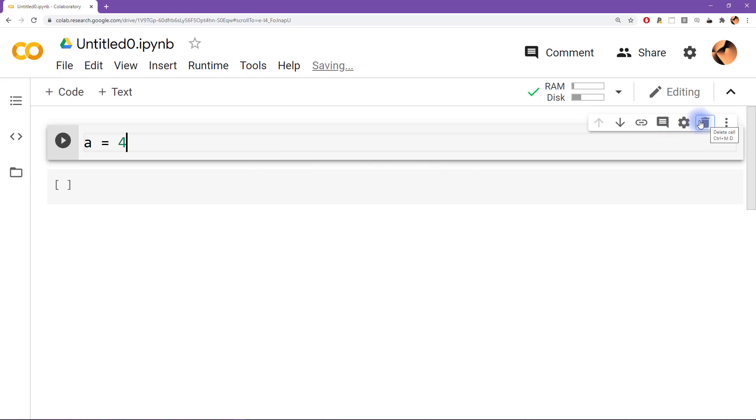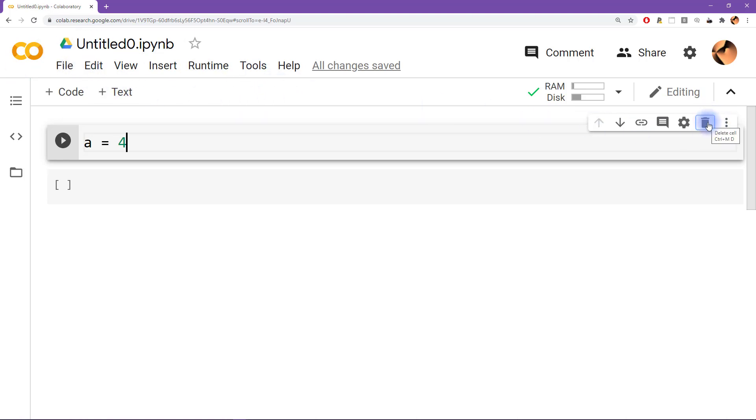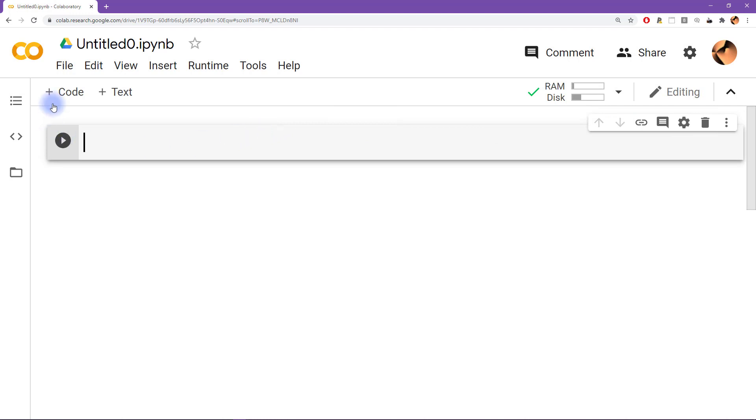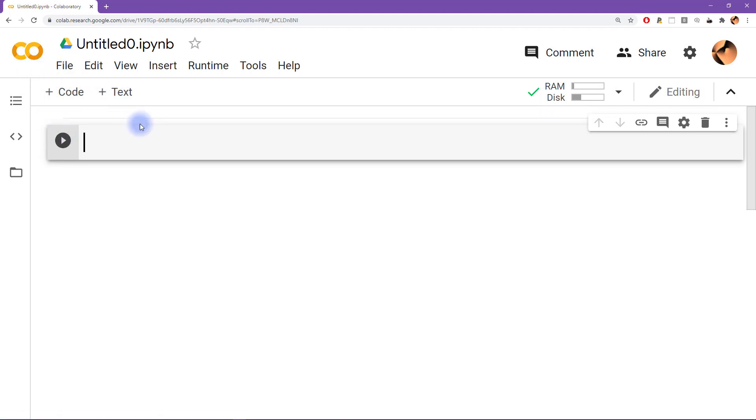Exactly where this trash icon is located is dependent on which environment you are running Jupyter notebook in. So on Colab it's over here, and in other environments you might see like a scissor sign to cut over here on the top left. You might have to look around a little bit, but it's something that should be findable within a moment or so.